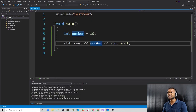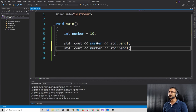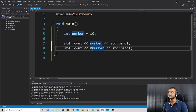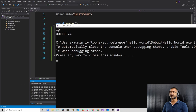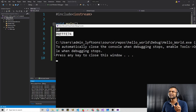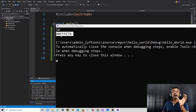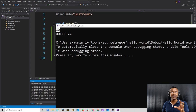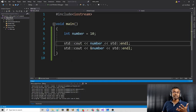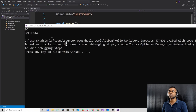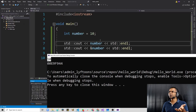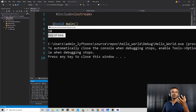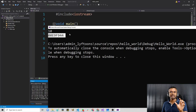Now let's try to print the address of this variable. We can do that by simply putting an ampersand sign in front of the variable name. If we run this right now, the first line would be the value 10, and the second line is a hexadecimal value — that is the location, the address where this value 10 is stored in your RAM. So now we get to see not only the value stored in this variable called number, but also the memory address of this variable.